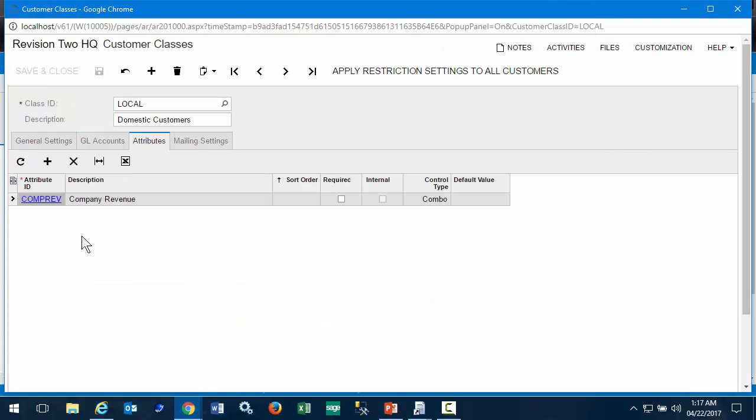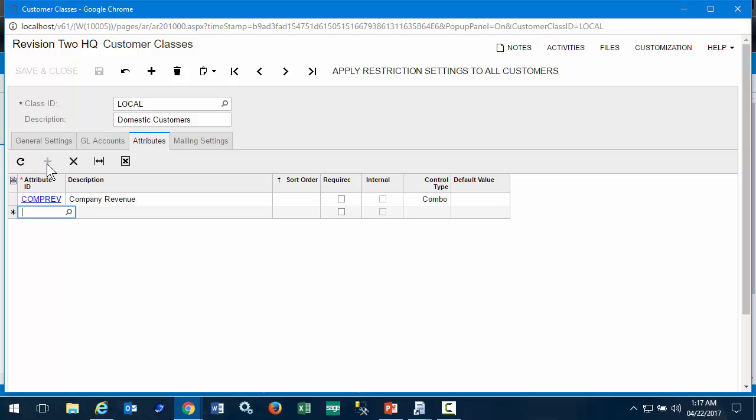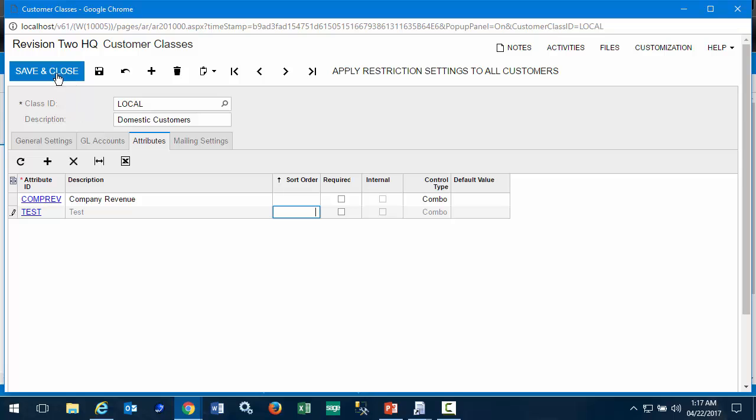Here we have attributes that are already assigned to the class and we add our new attribute. Here we can also order the attributes on the list for this customer class.